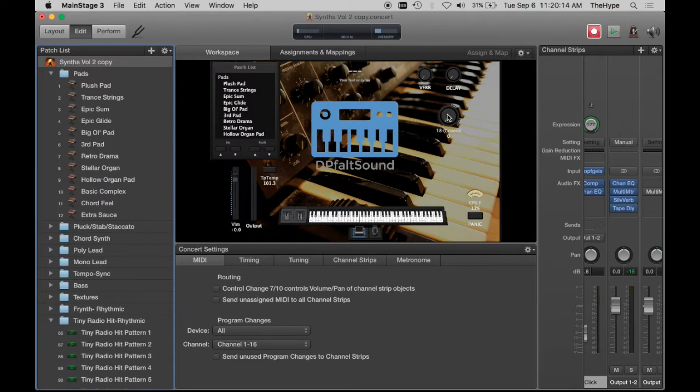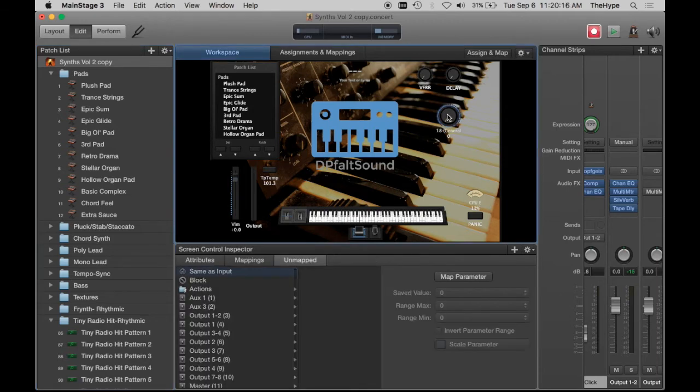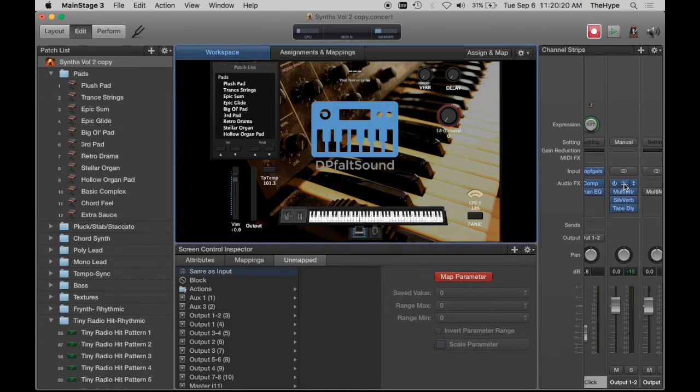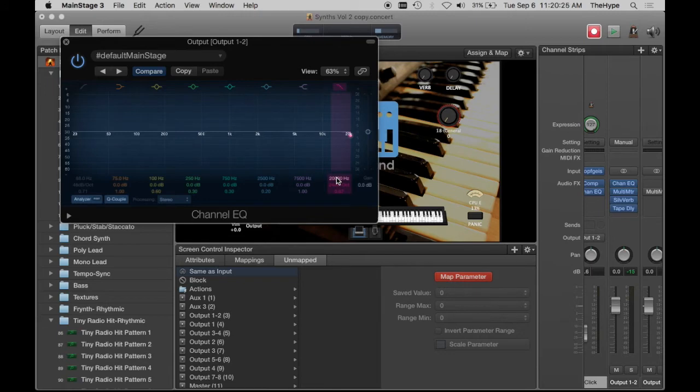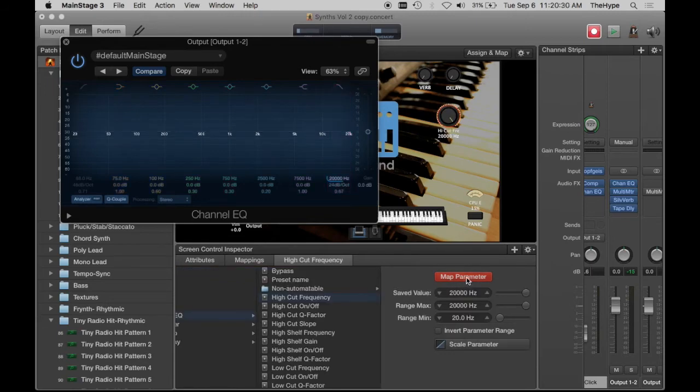You want to, at the concert level still, select the on-screen control, press map parameter, and then open up channel EQ and click here where it says 20,000 Hz. As soon as you've made your mapping, depress the map parameter button so you don't accidentally change your mapping.